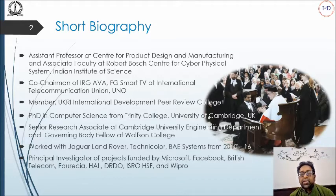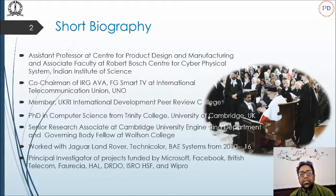Presently, I am Principal Investigator of multiple projects from Microsoft, Facebook, British Telecom, Hindustan Analytics Limited, ISRO Human Space Flight Program, and so on.